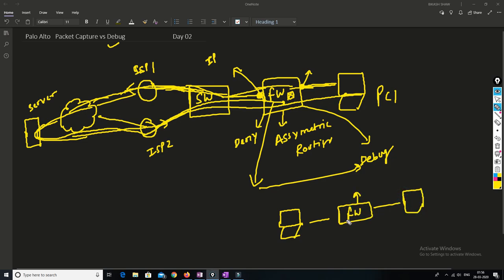If the firewall is allowing the connection but the server is not responding, that is an outer issue — not a configuration issue inside the firewall. This is something on the server side. In that case you need to do a debug on the server or a packet capture to check whether the server is replying to the connection or not. So debug tells you what is going on inside the device, and packet capture tells you what is happening outside of the device.